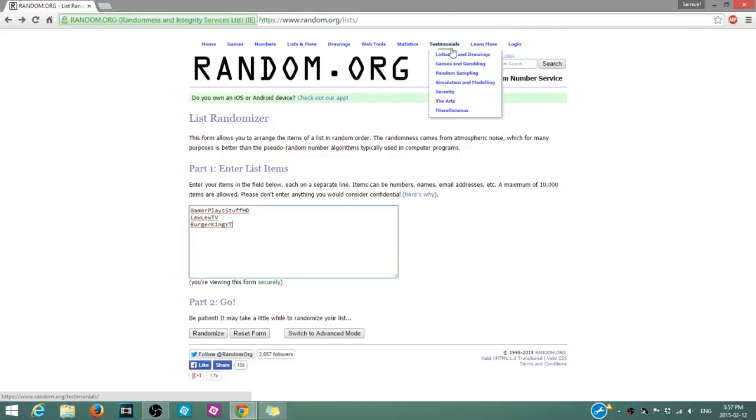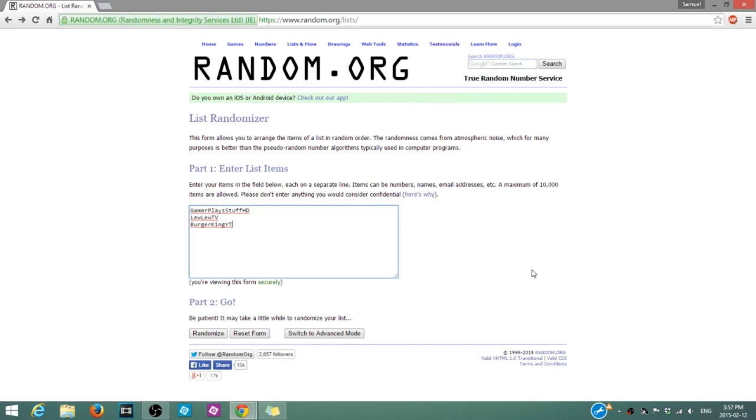Hey, what is going on guys? The Homeful Maker here. This is going to be the 20 subscriber giveaway, and we are doing it. As I said before, we're using random.org to calculate the person who's going to win.